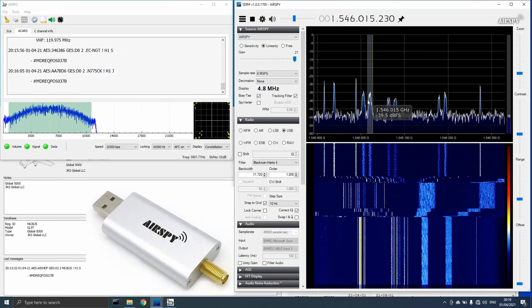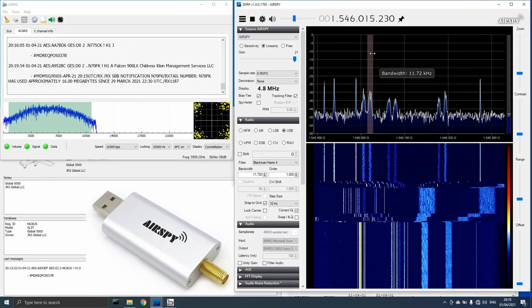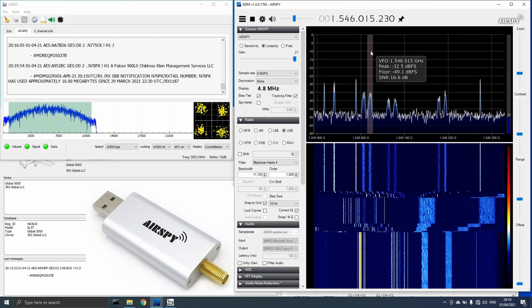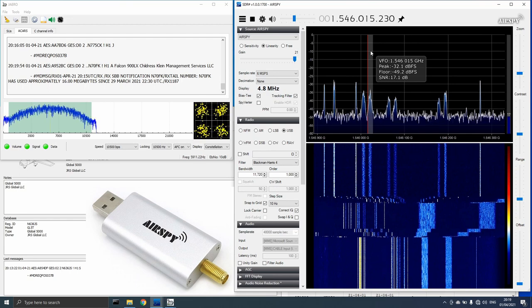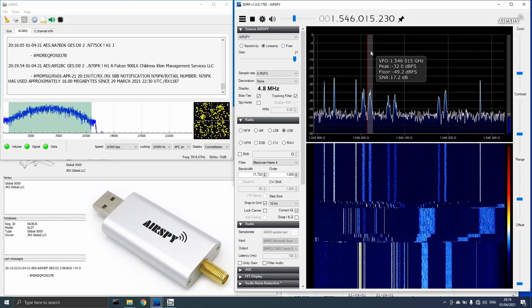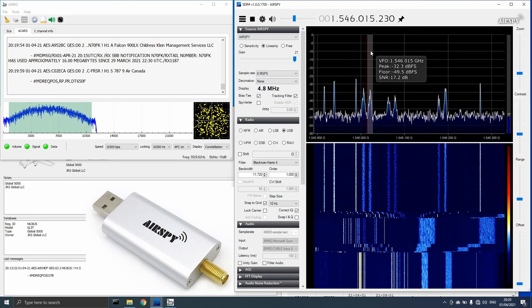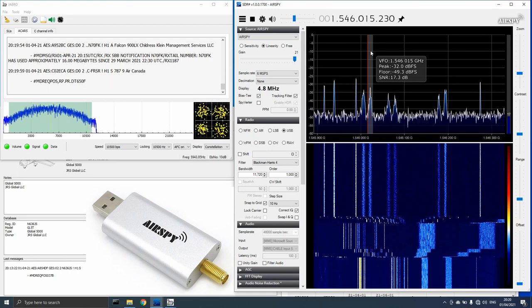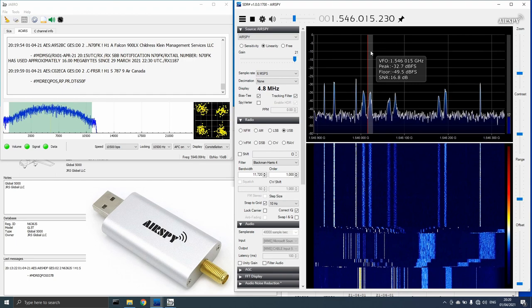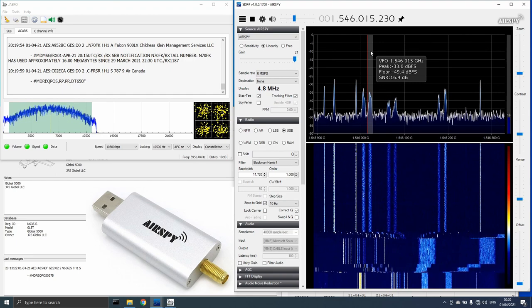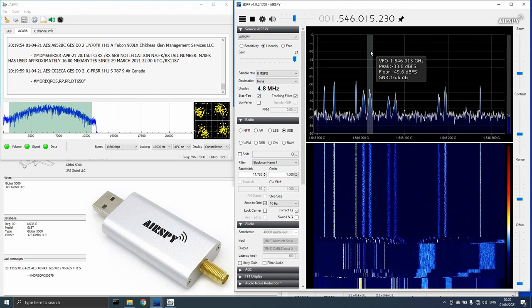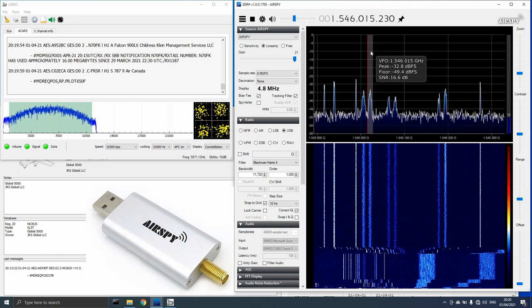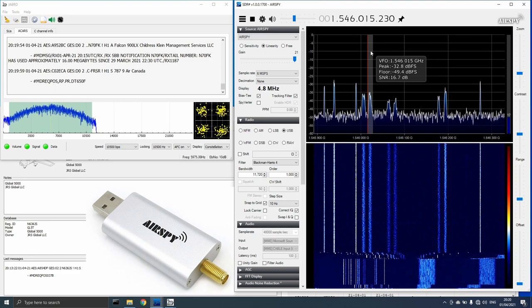I also tested it with my AirSpy Mini. As you can see, it provided good results in Jaero with no problems decoding any of the transponders. It looks like it will play nice with any BIAS-T equipped SDR capable of receiving L-Band frequencies.